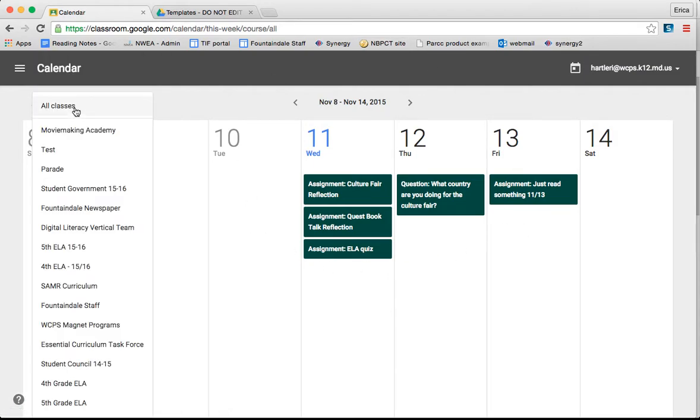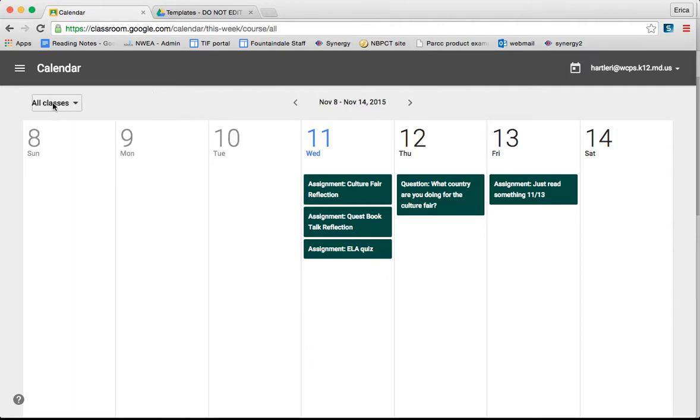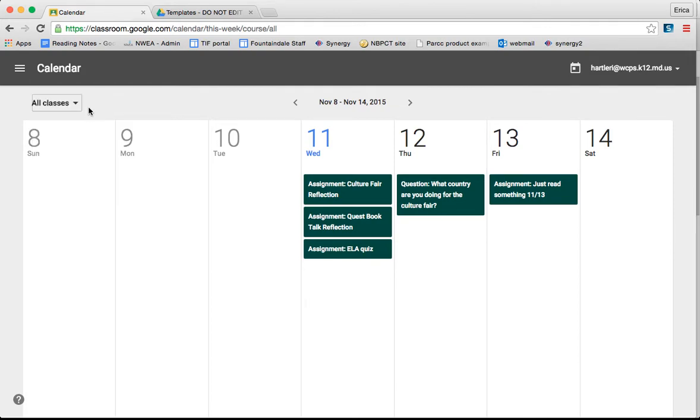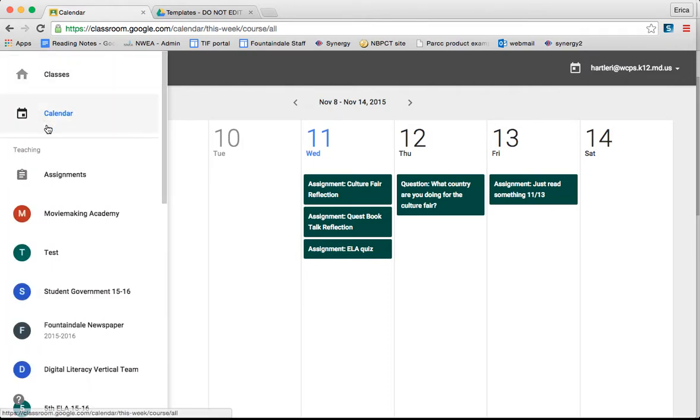If you click, it's automatically set for all classes, but if you click the down arrow, you can choose the class that you would like to look at specifically. This is really helpful for the students to keep track of what they have due in which classes.